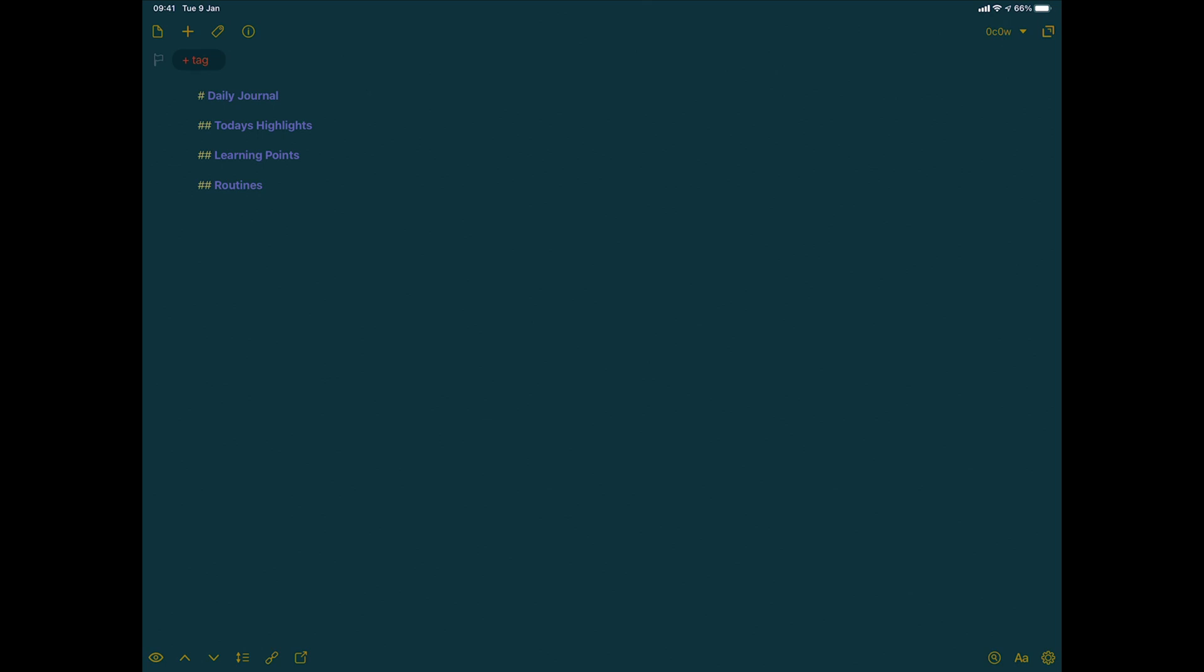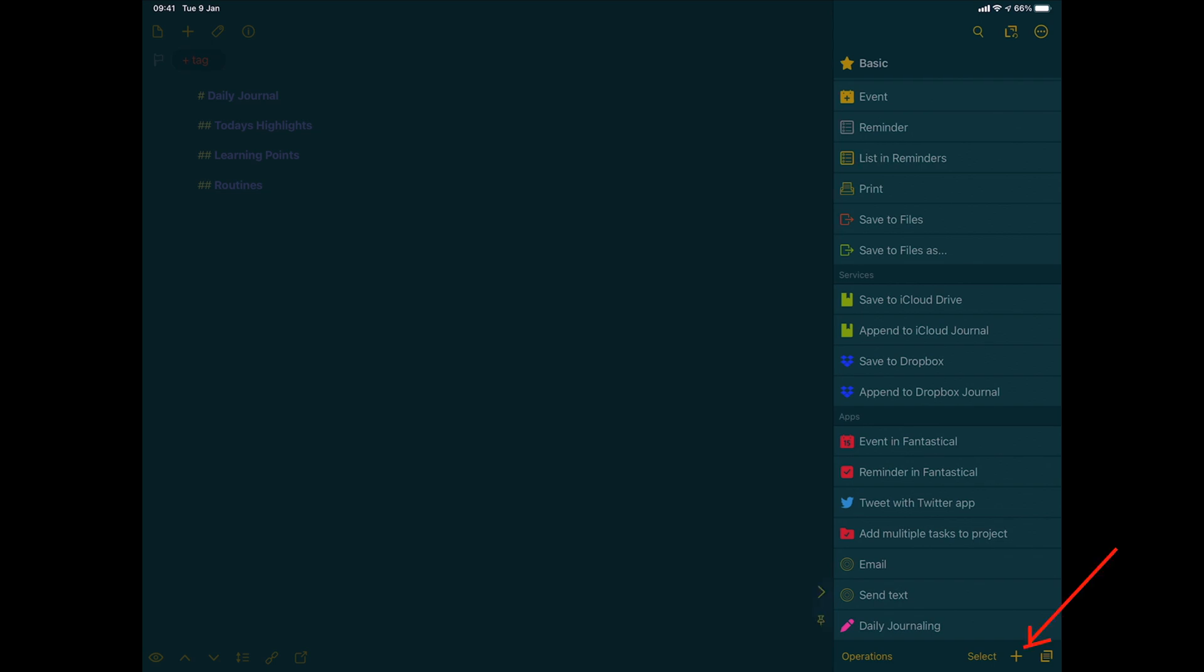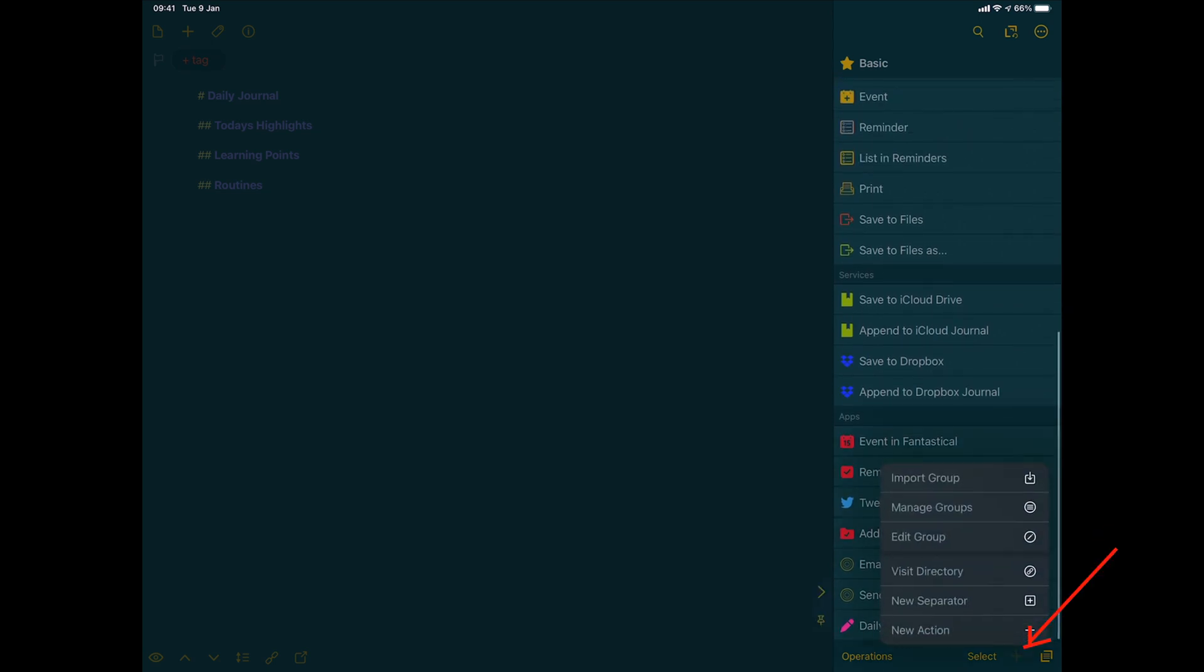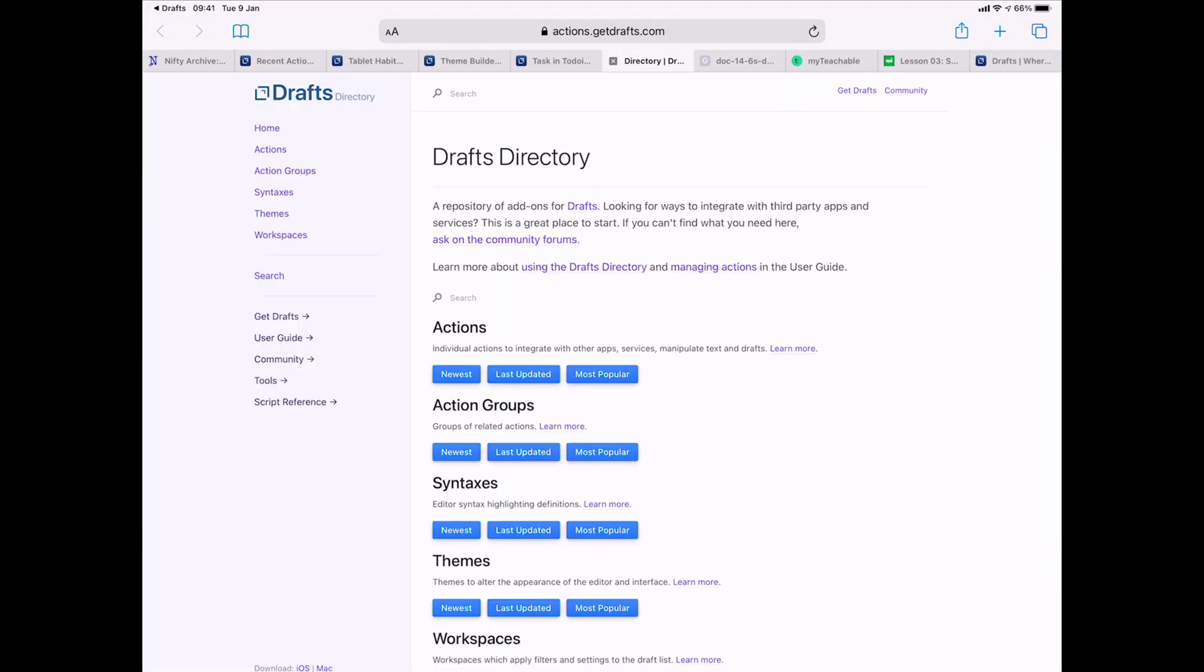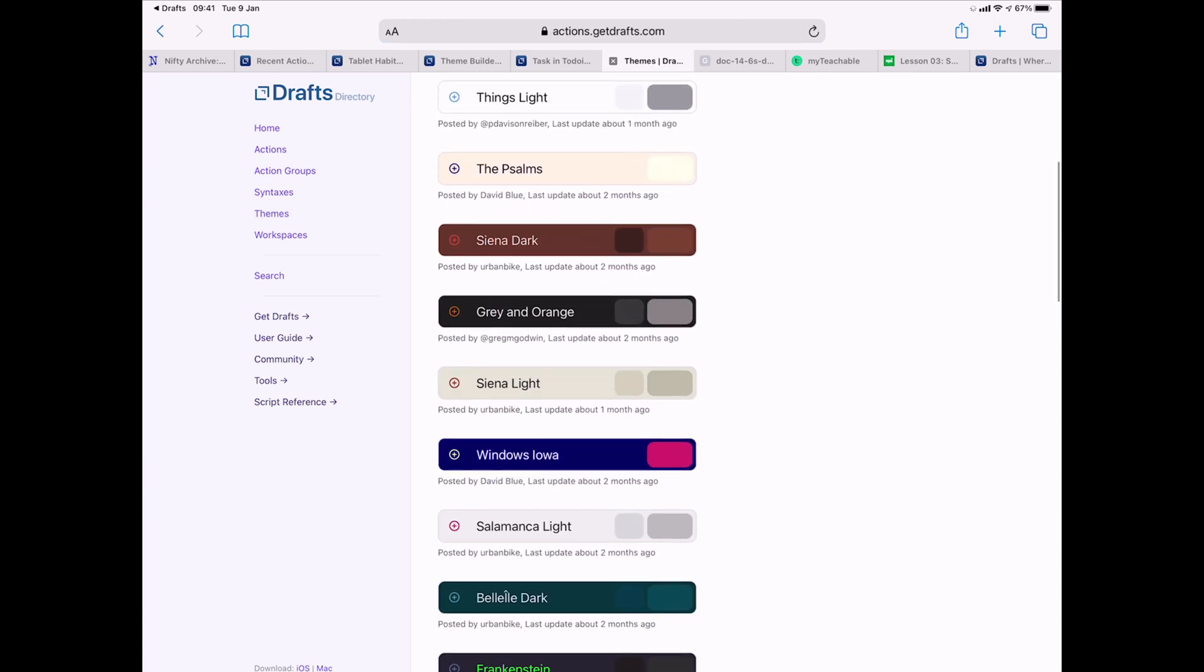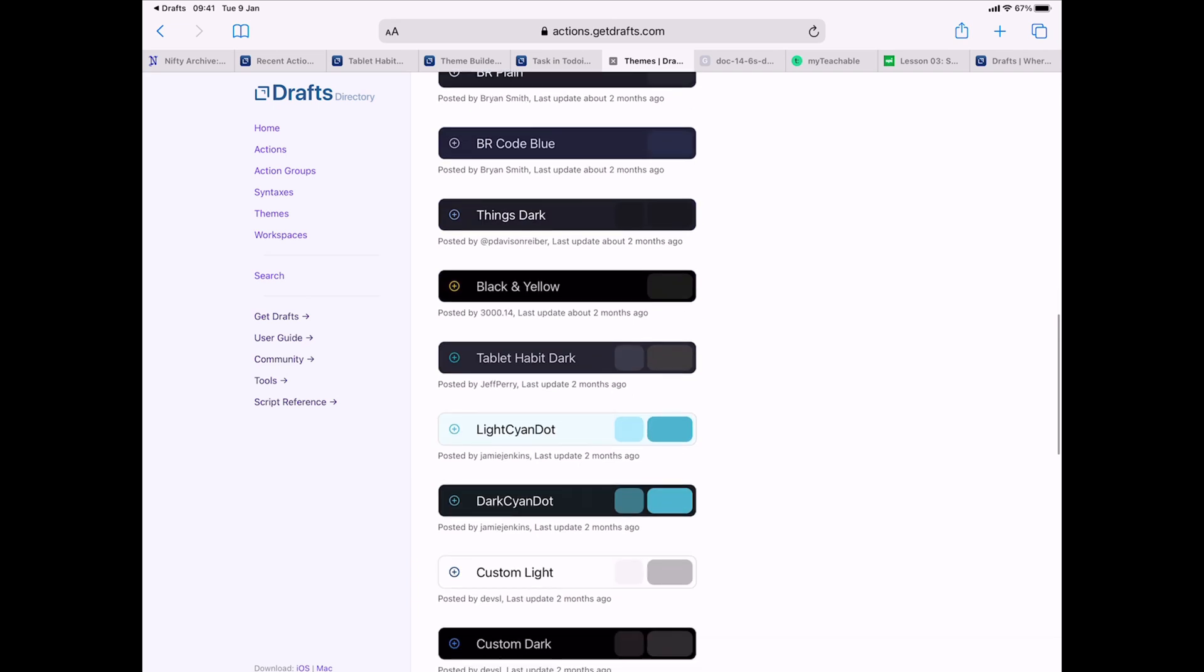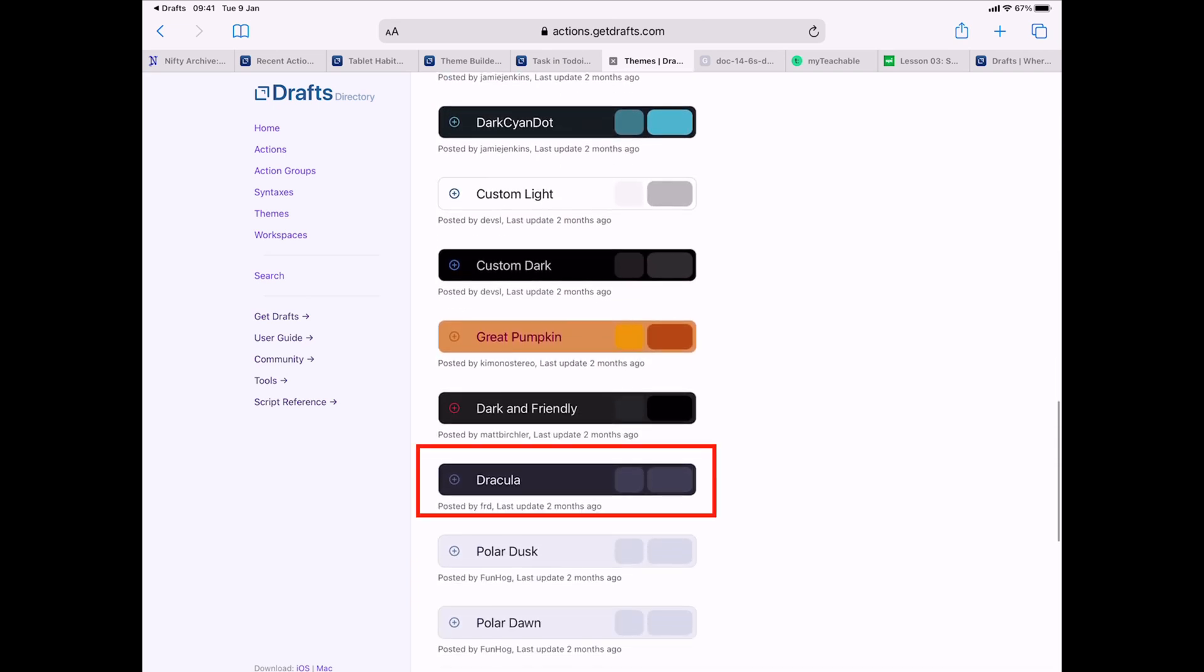There are other things that you can do with the way the drafts look like. This is a custom theme for the draft. So if I go here and then we'll go plus and I'll go into visit directory. So this is where you get all the different directories. But here, you also have themes. And you can just download the theme that you want. And the one that I've downloaded is called Dracula.